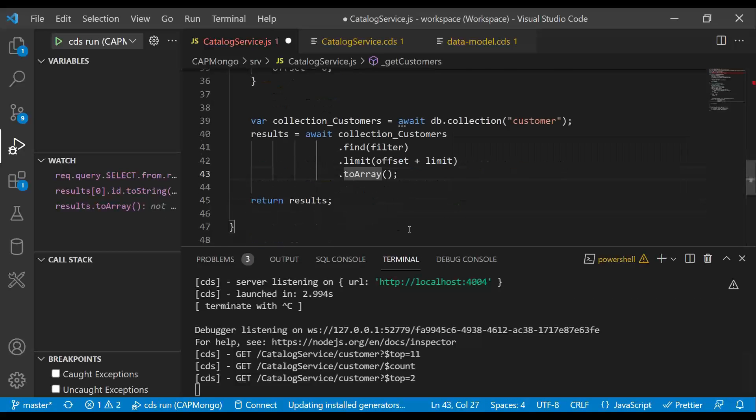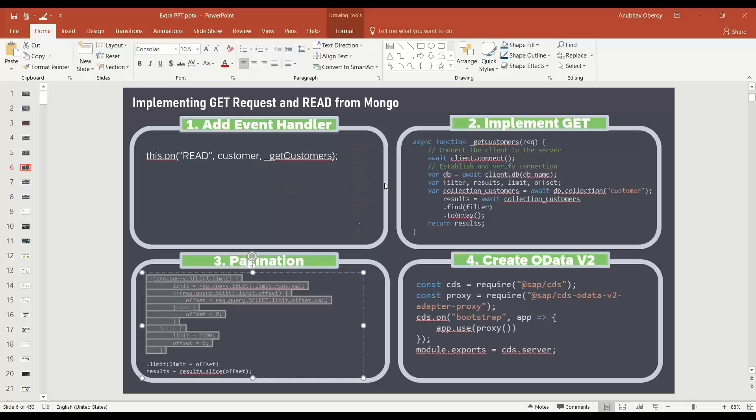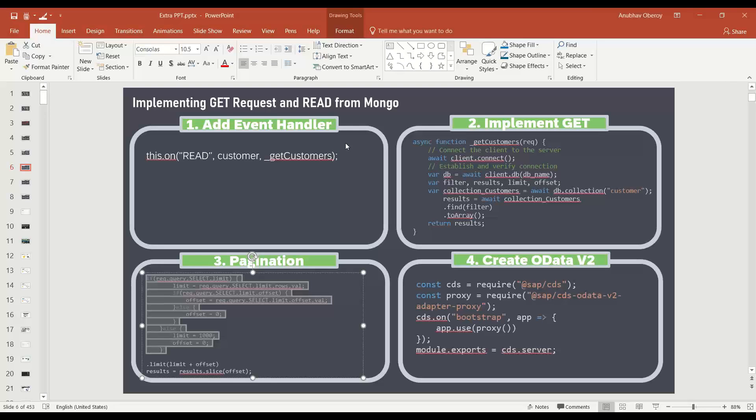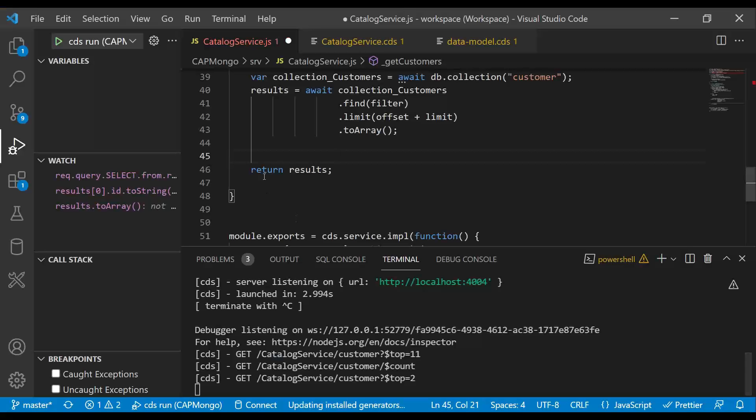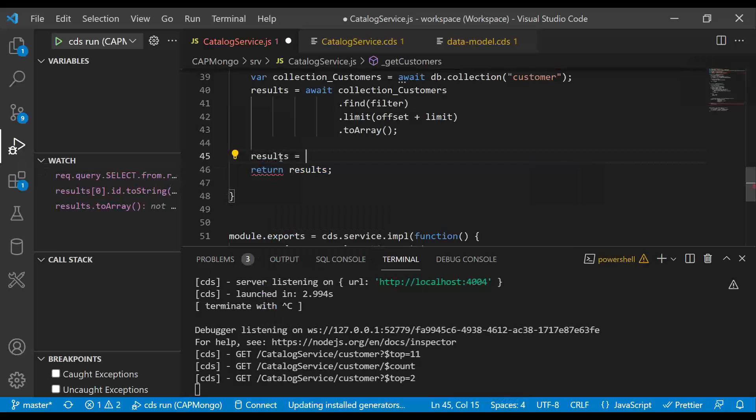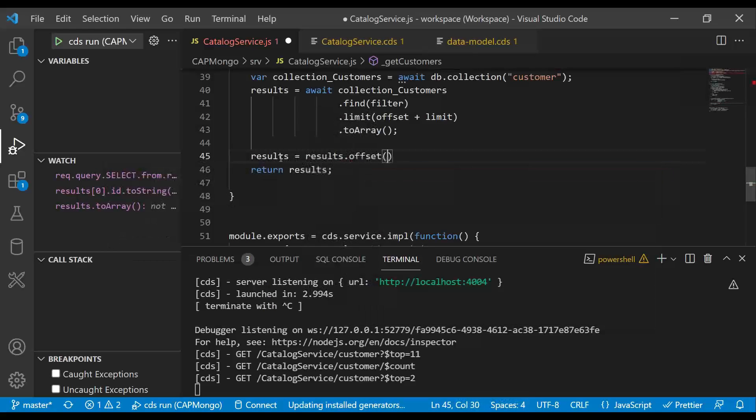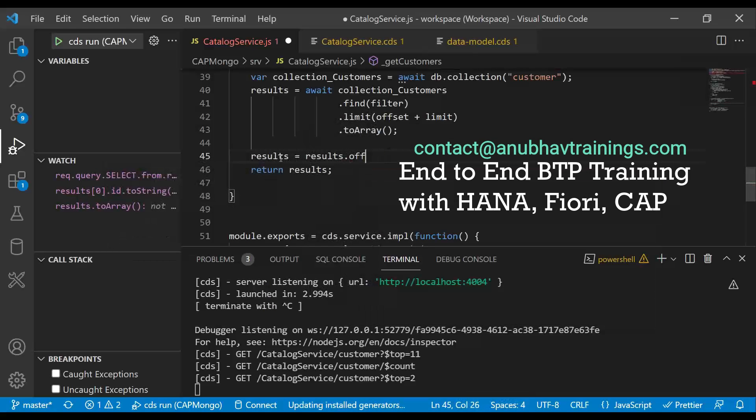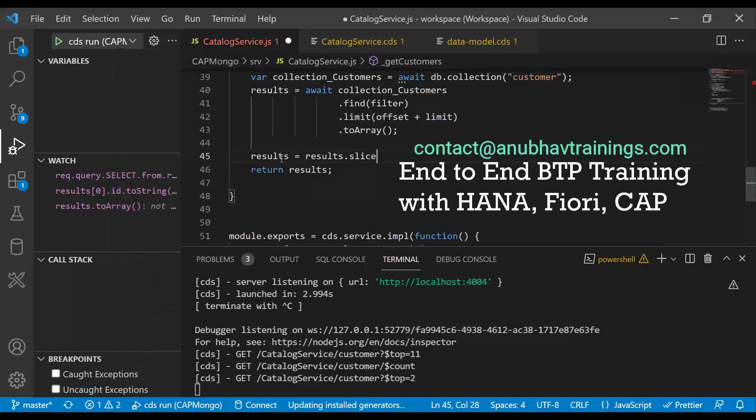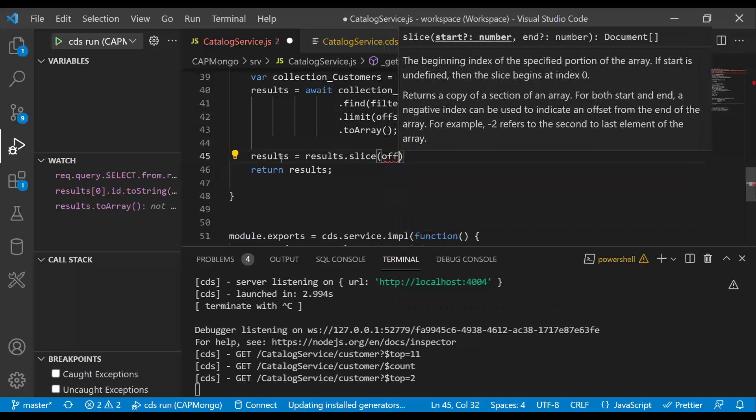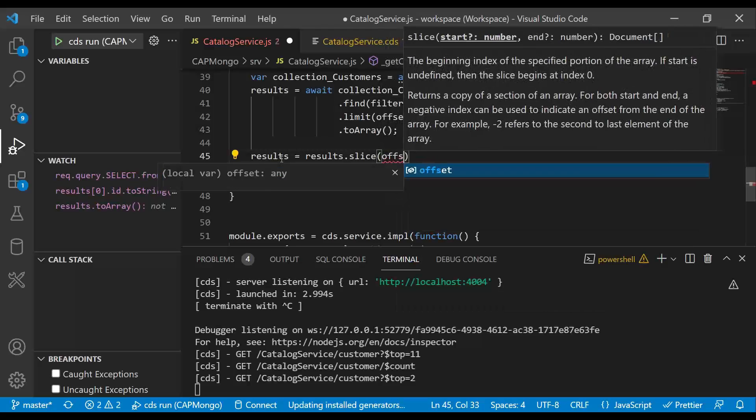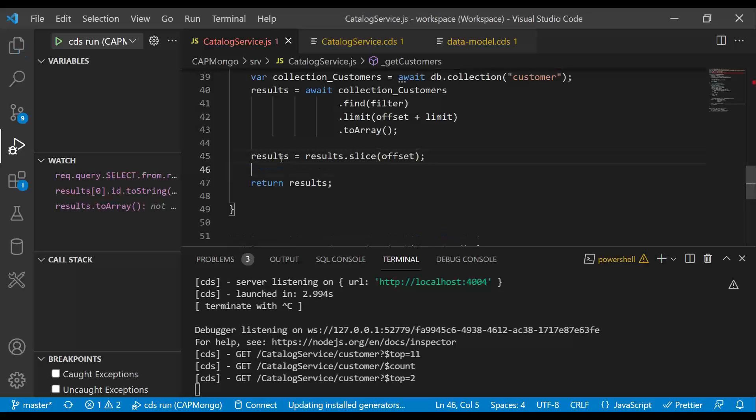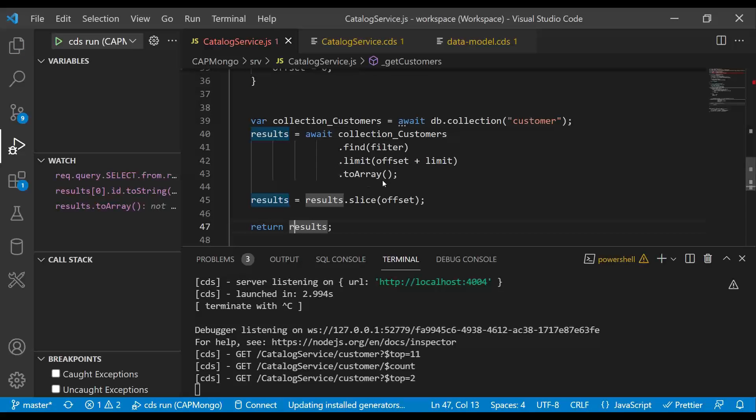Now for the offset case, we have to also do an offsetting. We have to slice the results, which are not under consideration. So we will use results dot slice and we will pass the offset value. So I say results dot slice. This is a standard JavaScript function and we pass offset here. So that's how we support dollar top and skip using Mongo using plain JavaScript and we are good.